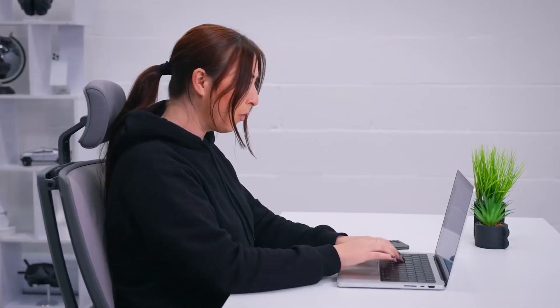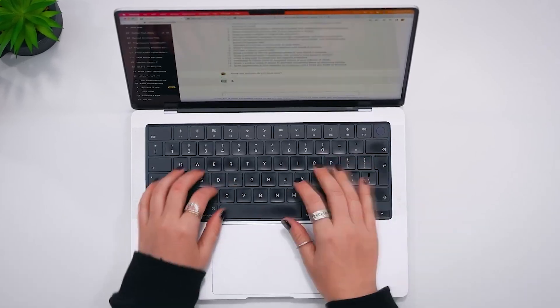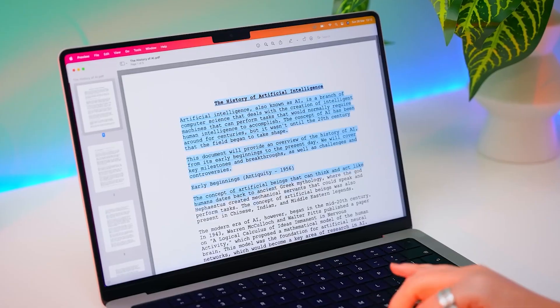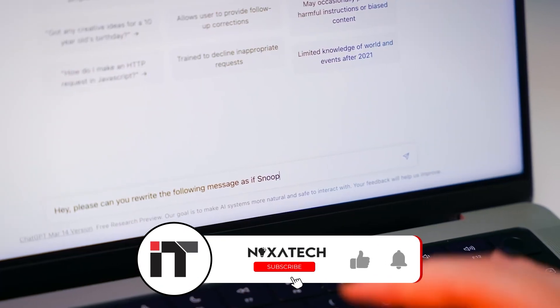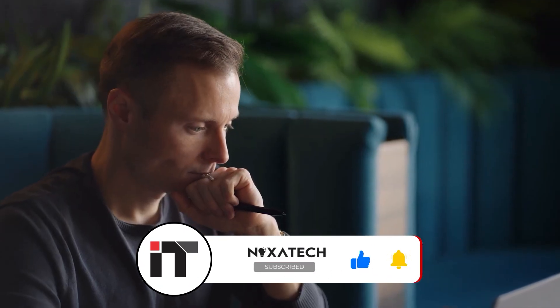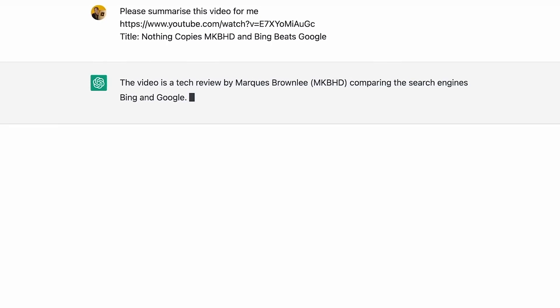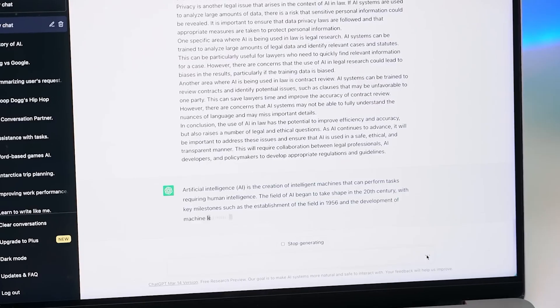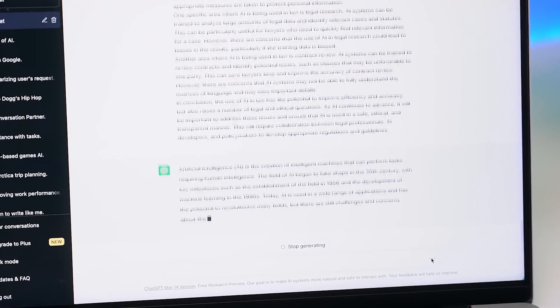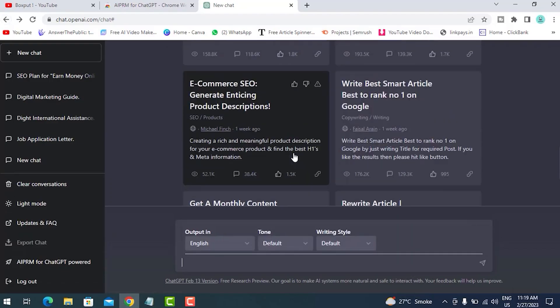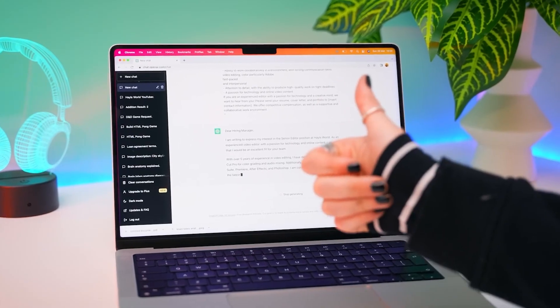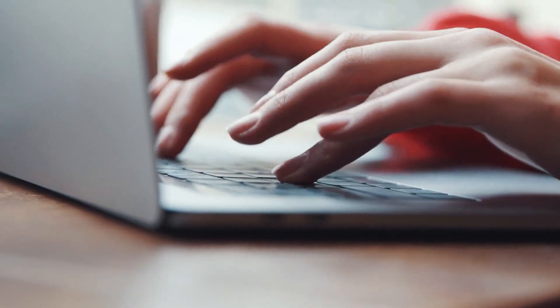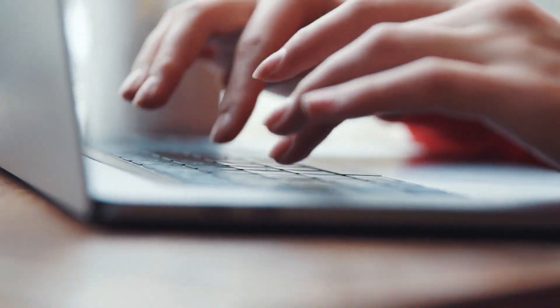For example, let's say you're an aspiring writer working on a mystery novel. With Creative Writing Buddy, you can quickly generate ideas for the perfect murder weapon or create complex and intriguing characters to keep your readers guessing. This tool acts as a reliable writing companion, providing endless possibilities and helping you craft a compelling story that keeps your readers hooked. This plugin offers a variety of writing prompts and exercises to help you flex your creative muscles and unlock your full writing potential. It's a game changer for writers.